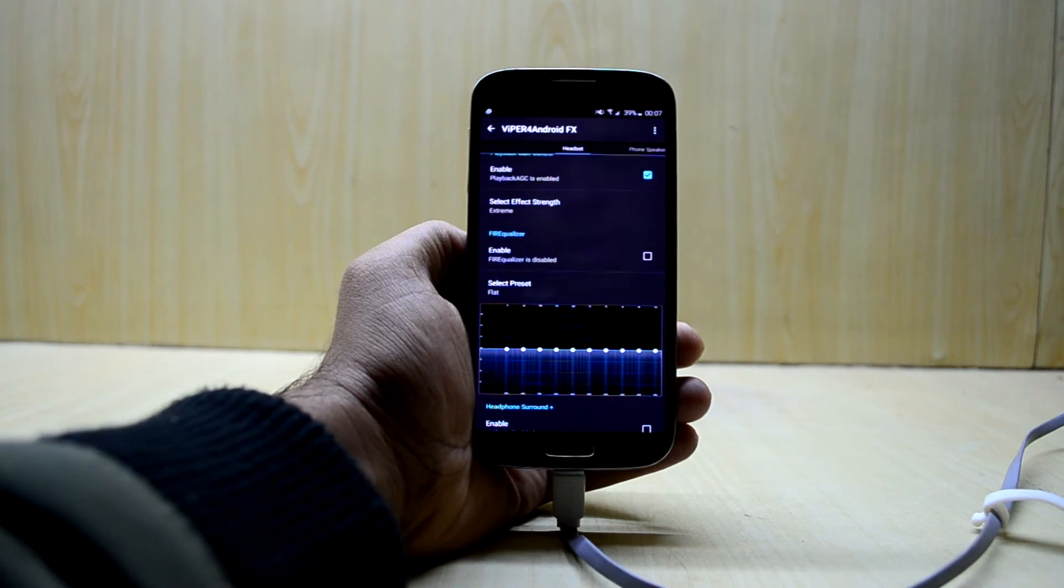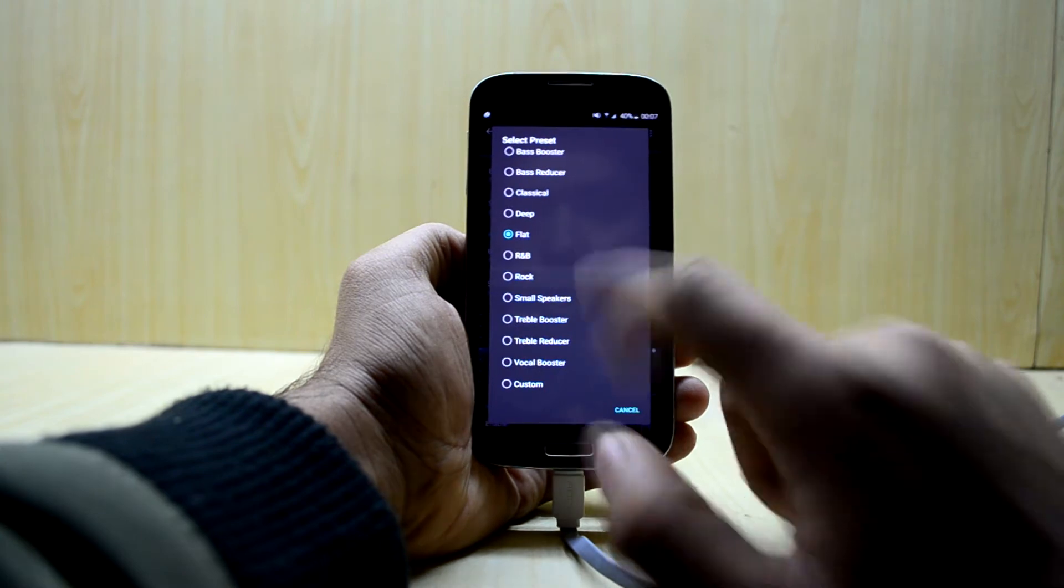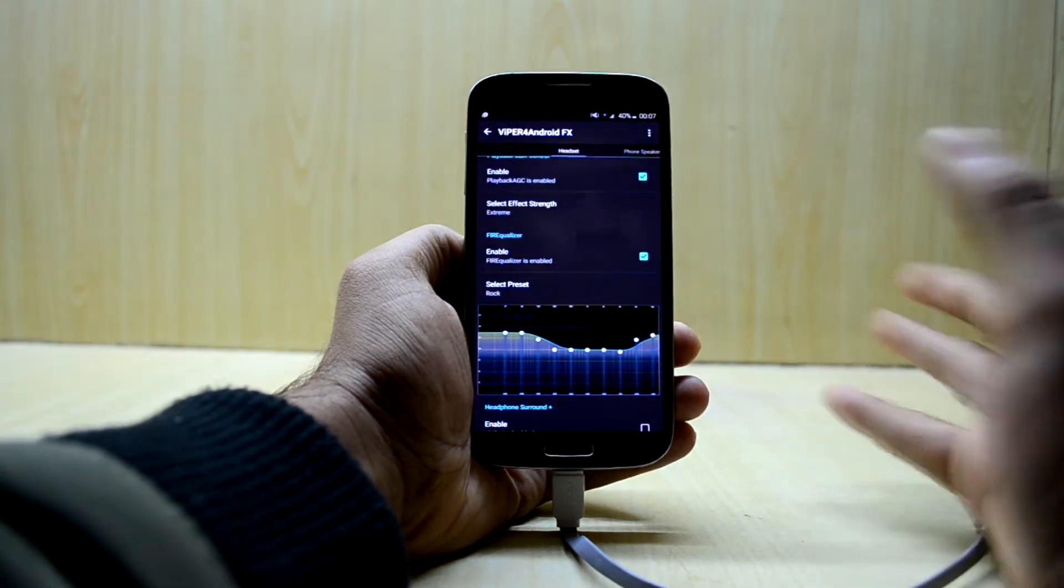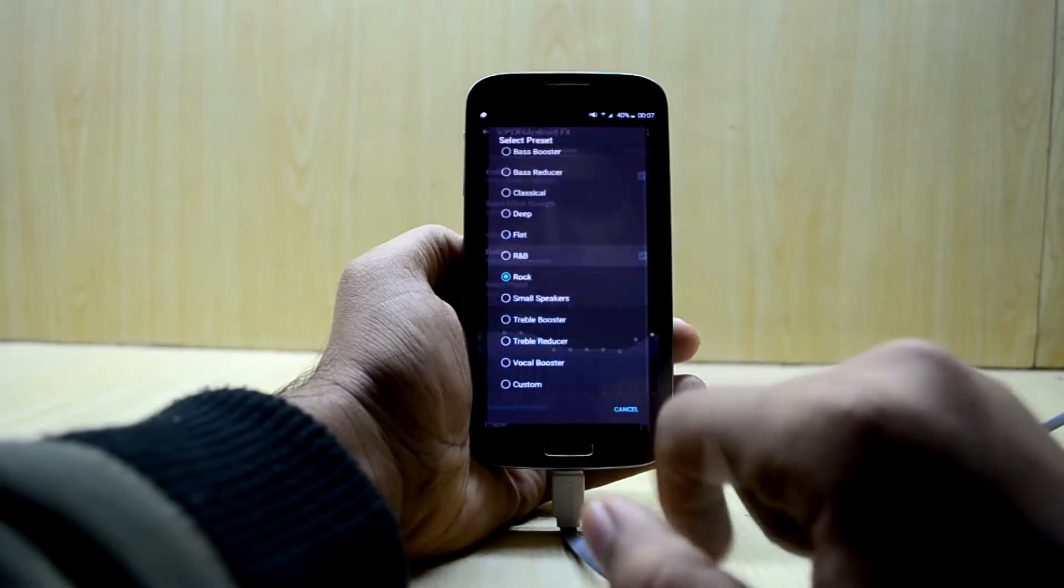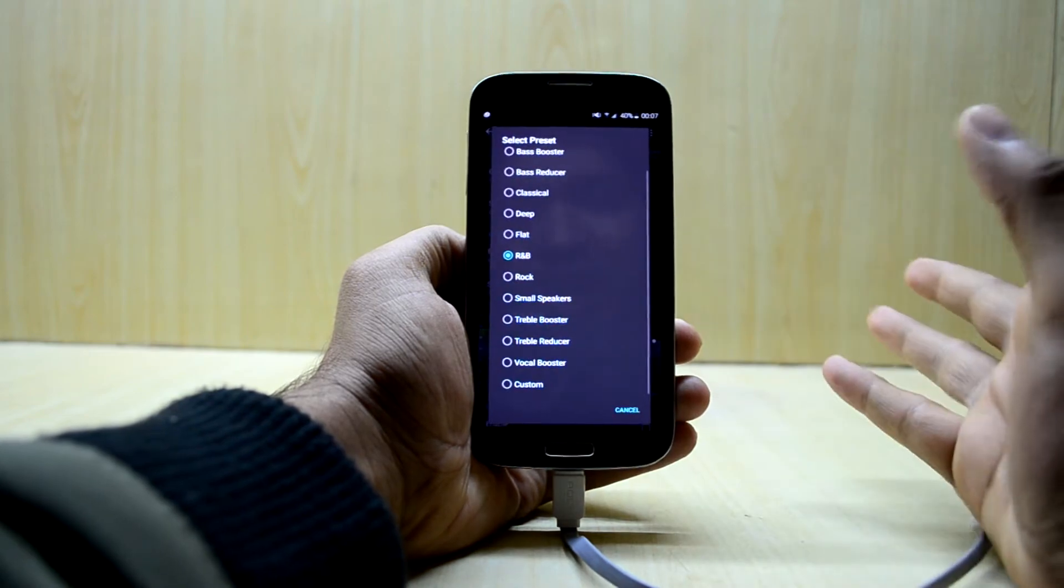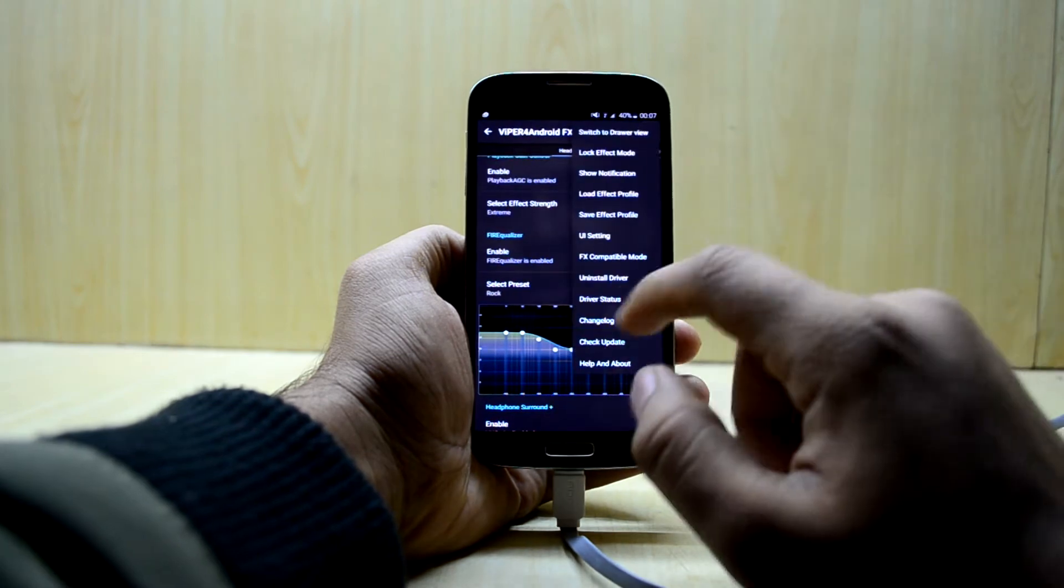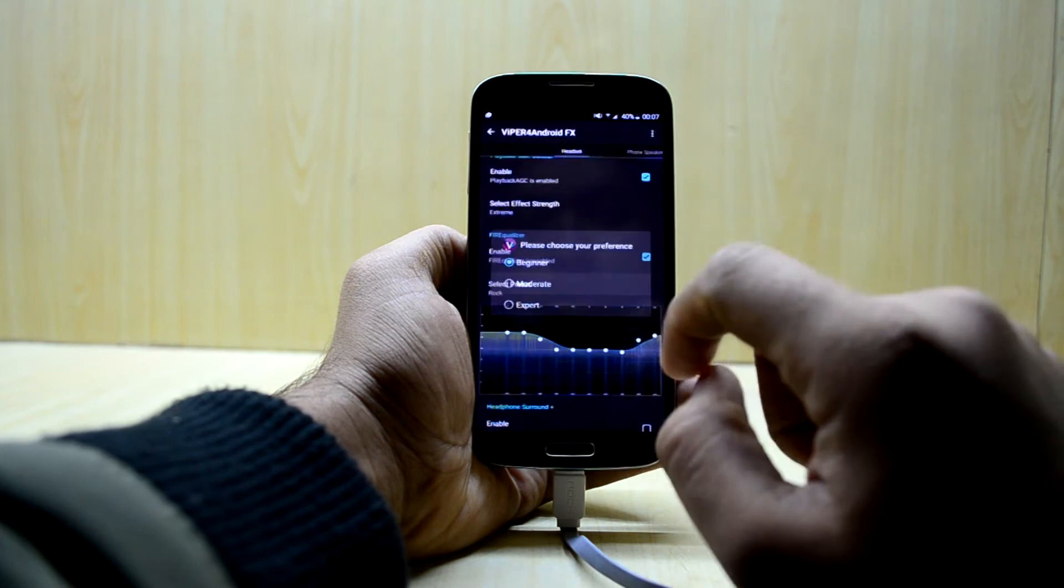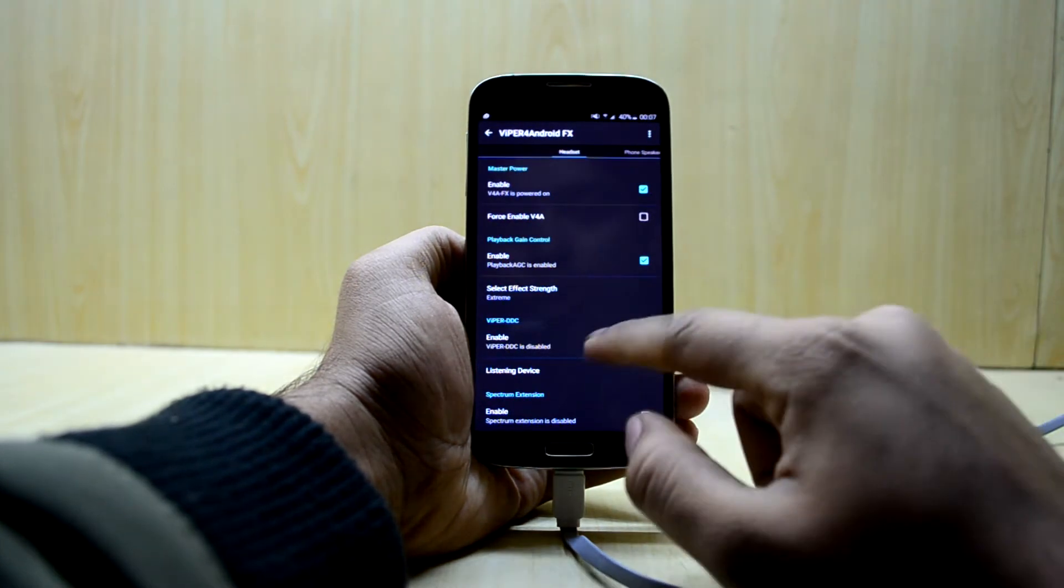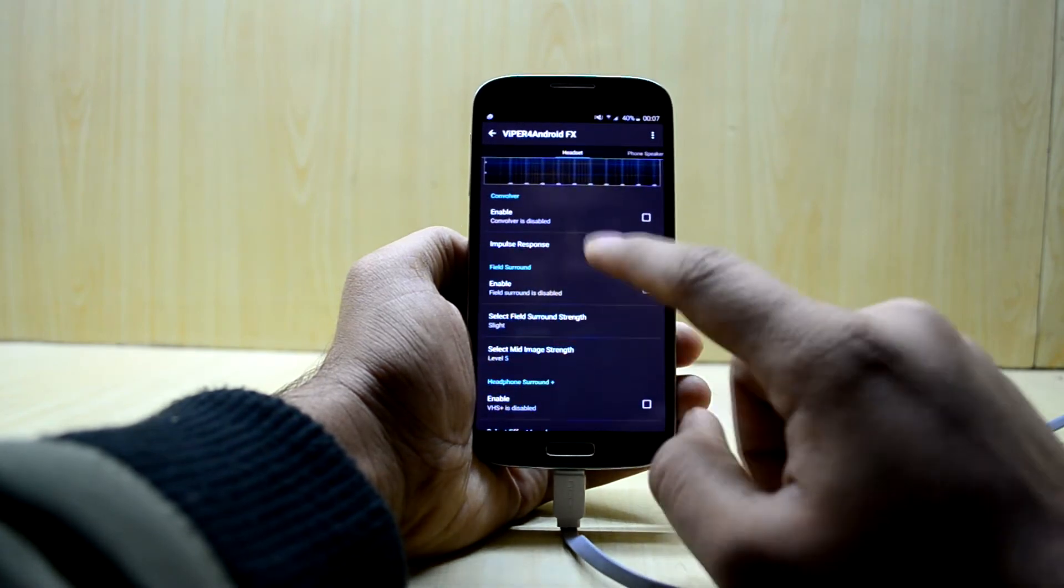And if you are hearing them equally you're gonna select R&B. So I like the higher end so I set it on rock, so it comes down to personal preference. Once again I forgot to tell you, you have to set the UI to moderate to get the best control over your music.